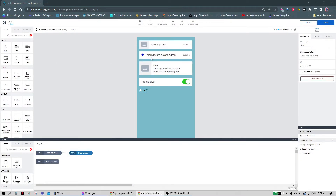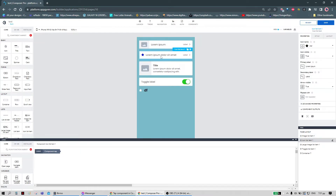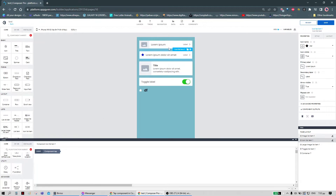Now let's say that you want to use one of these ready-made components and you want to register a tap on the icon. To do that we have to create an event and bind it to the tap event of the icon in the composite component. So let's do that now.